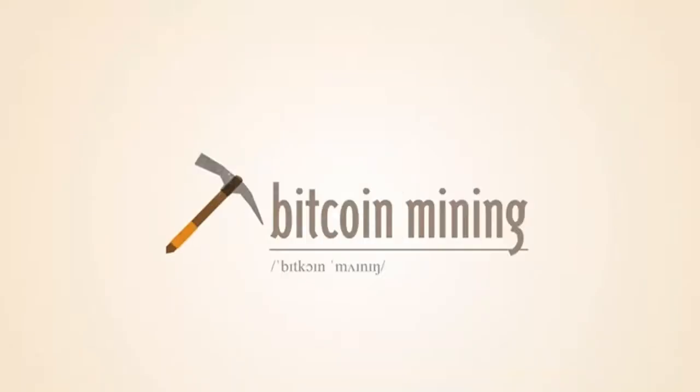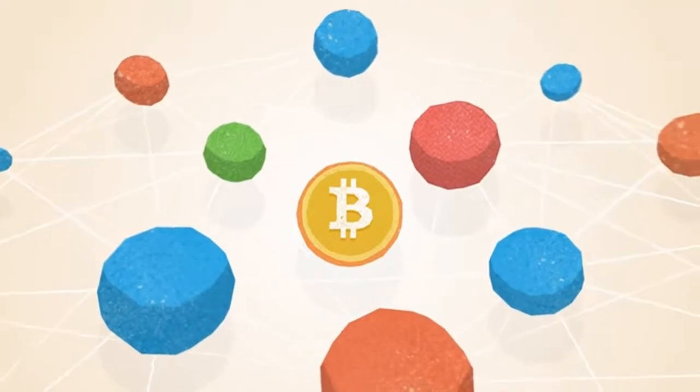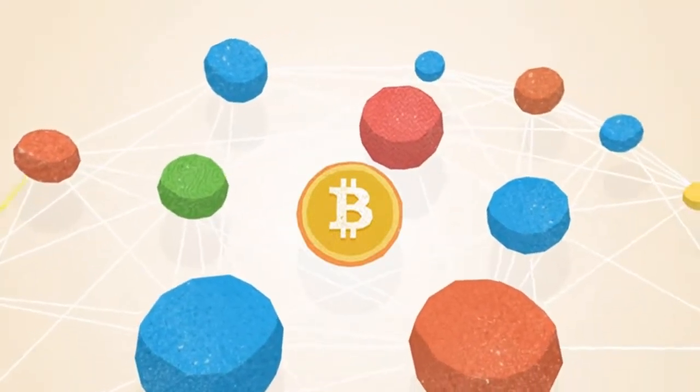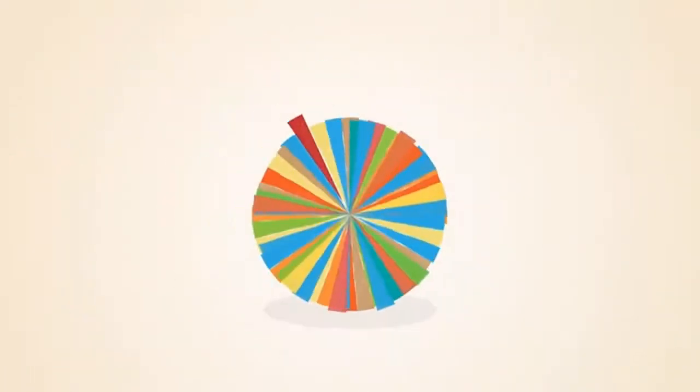What is Bitcoin mining? Bitcoin operates as a peer-to-peer network. This means that everyone who uses Bitcoin is a tiny fraction of the bank of Bitcoin.